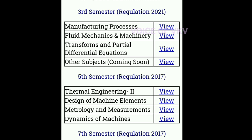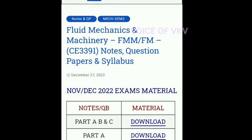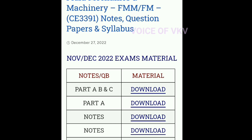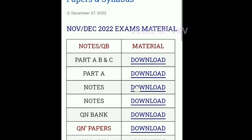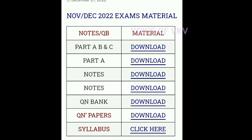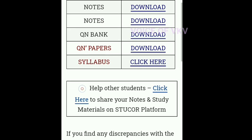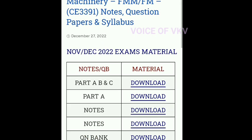In Regulation 2021, you can choose the first exam. The subject code is correct. There are notes in Part A, Part B, and Part C. You can click the notes and download them. If you want to download the question bank, you can download the question paper as well.